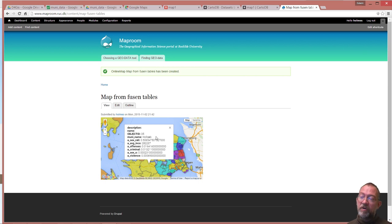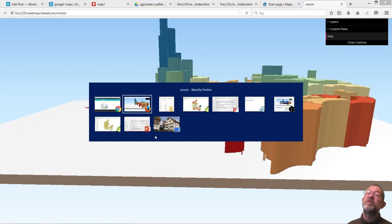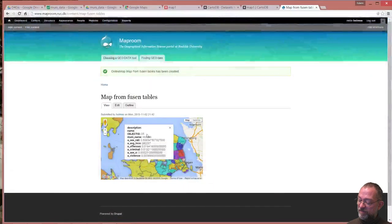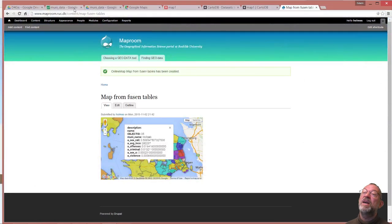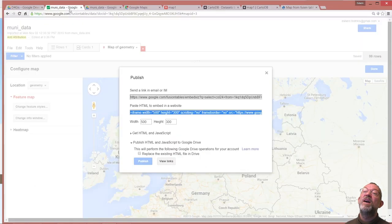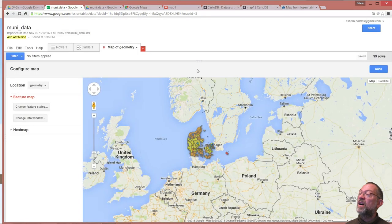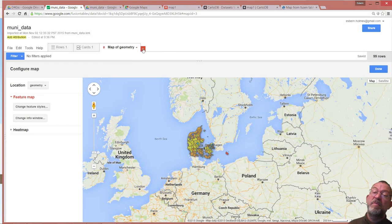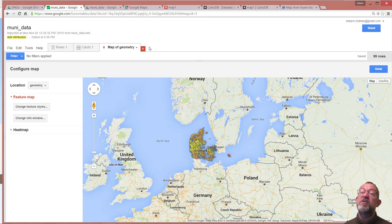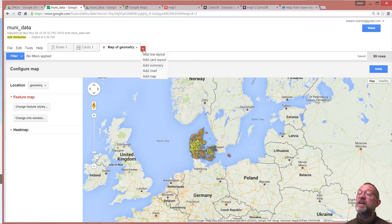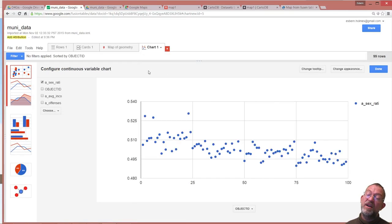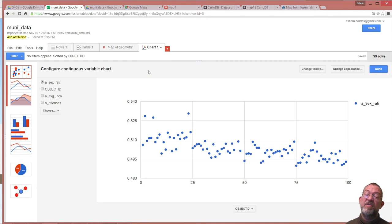And also in fusion tables, if I now find my fusion table here, I have now made a map in my fusion table interface. I can add other things. So I might make a chart. I might say okay I would like to have a bar chart.